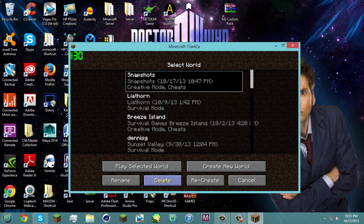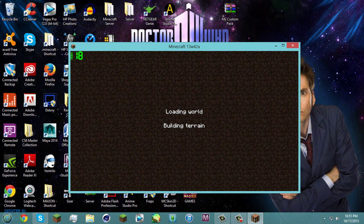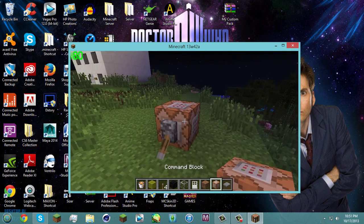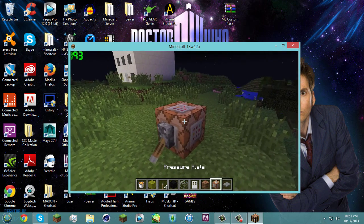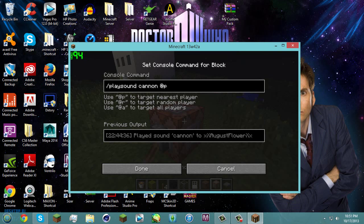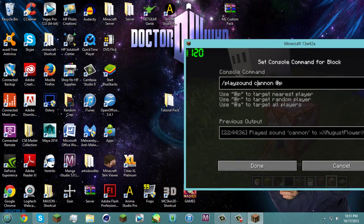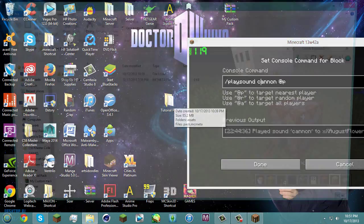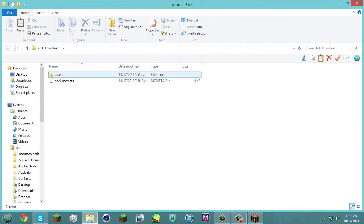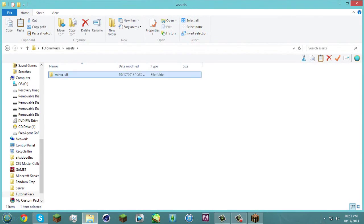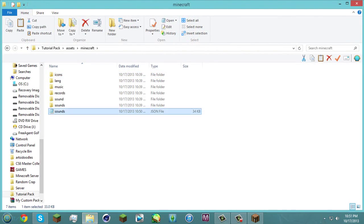And then I'm gonna go into single player and my snapshots mode here. So I already have my command block set up but this is what you want to type. Slash play sound and canon. And like I said earlier this is what you're gonna have to type in to play it.